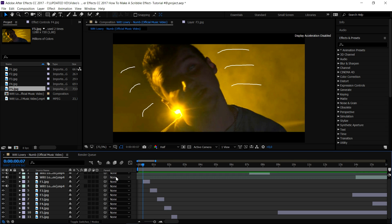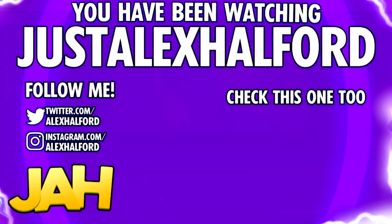That's it, guys — that is how to make the scribble effect in After Effects. It is that simple. Thank you for the good support and I'll see you tomorrow with a brand new extra video, a YouTube tip. Hope you guys are ready for that, so stay tuned. I'll catch you guys tomorrow — just Alex.